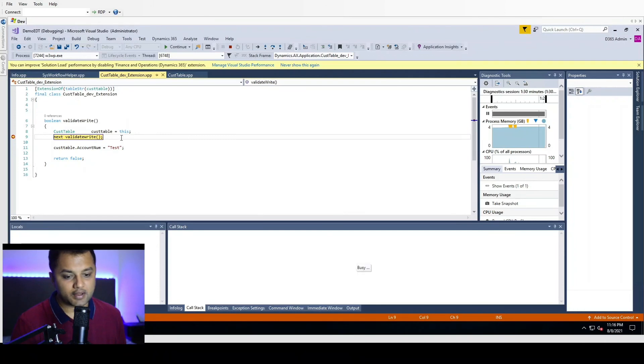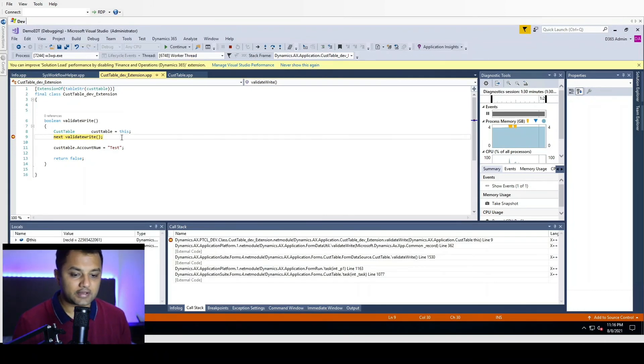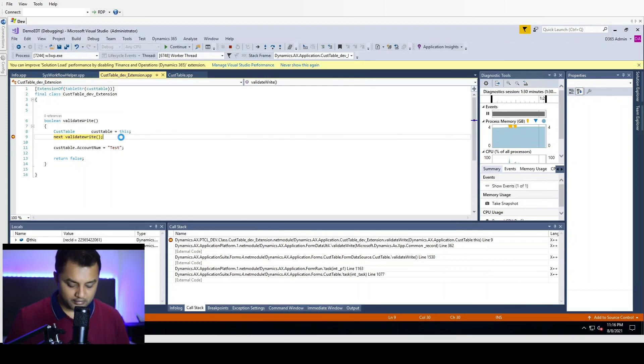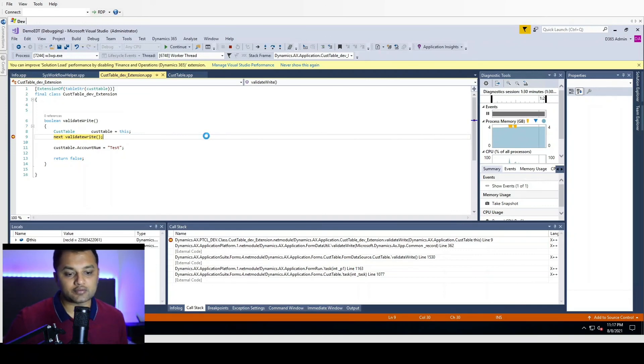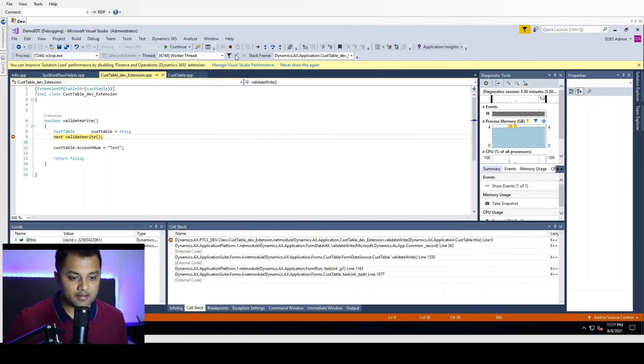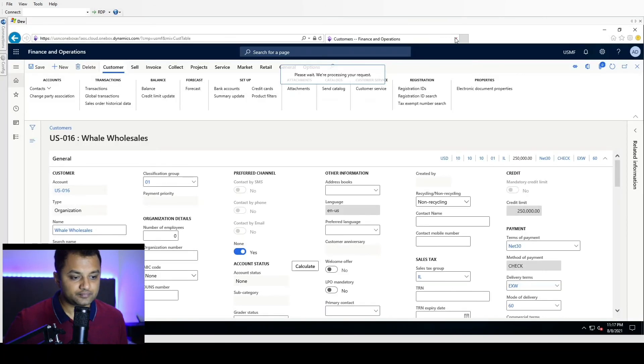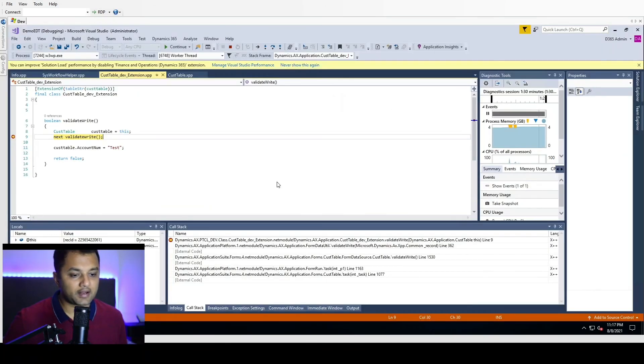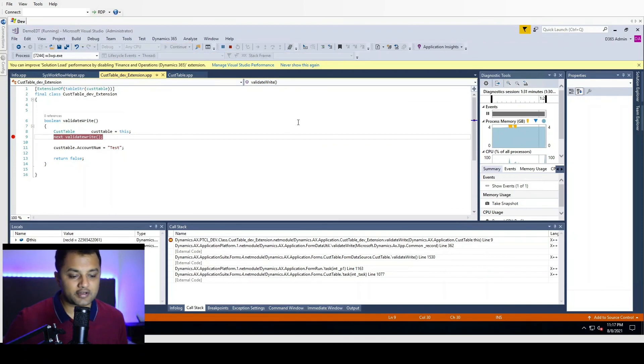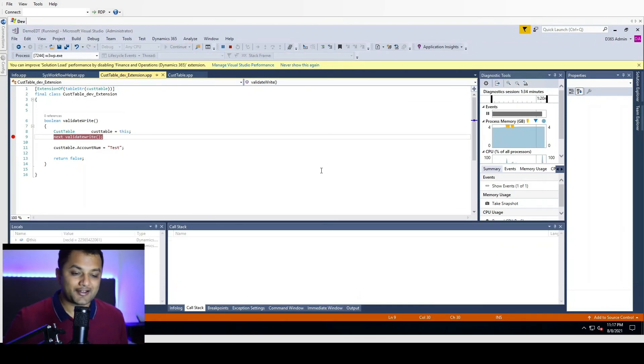And here you can see that it has actually come to our code where we have written our customization, and it will try to do the validation. So I hope this helps you in continuing your customization journey for Dynamics 365 F&O. Happy hacking, thank you.